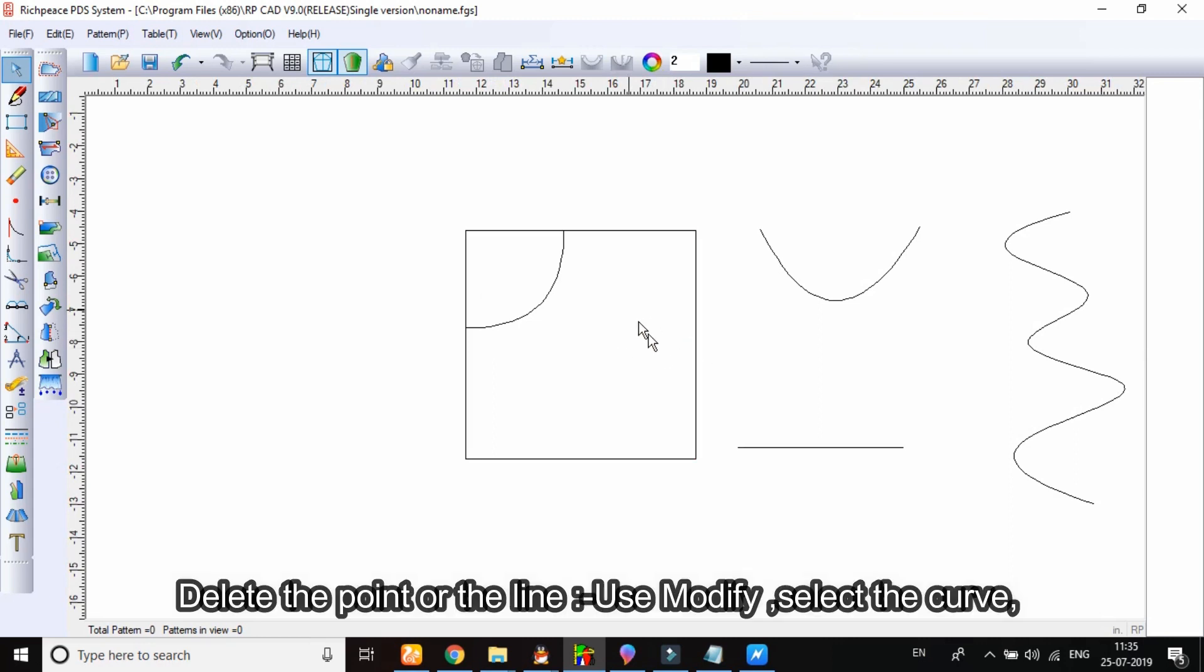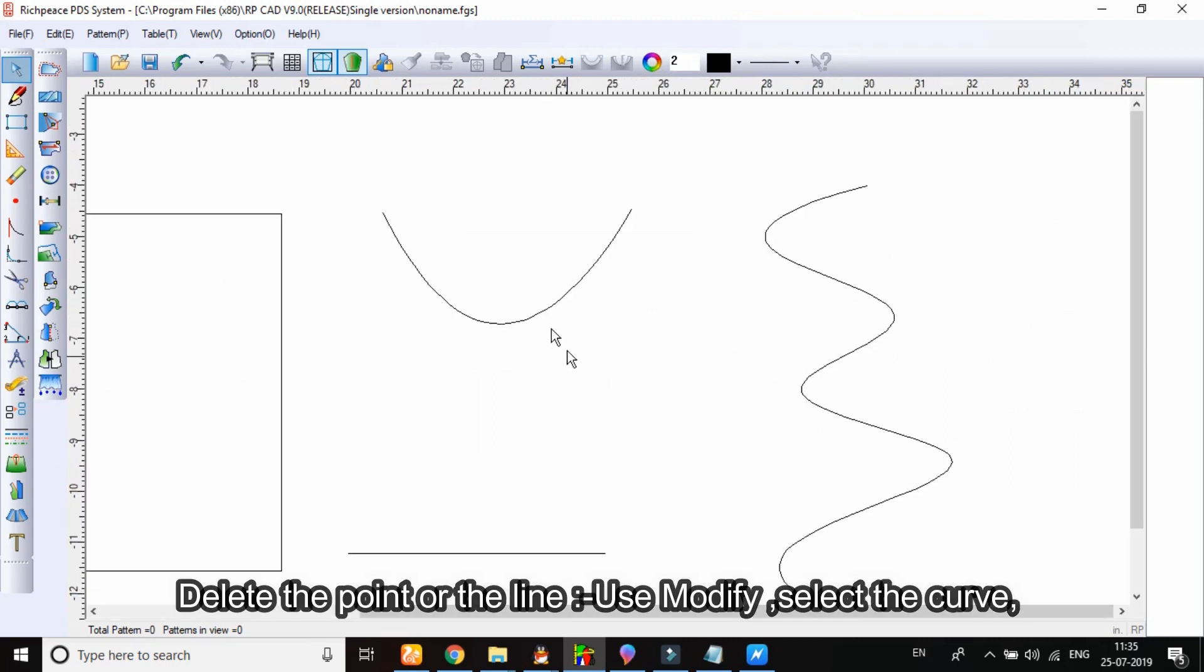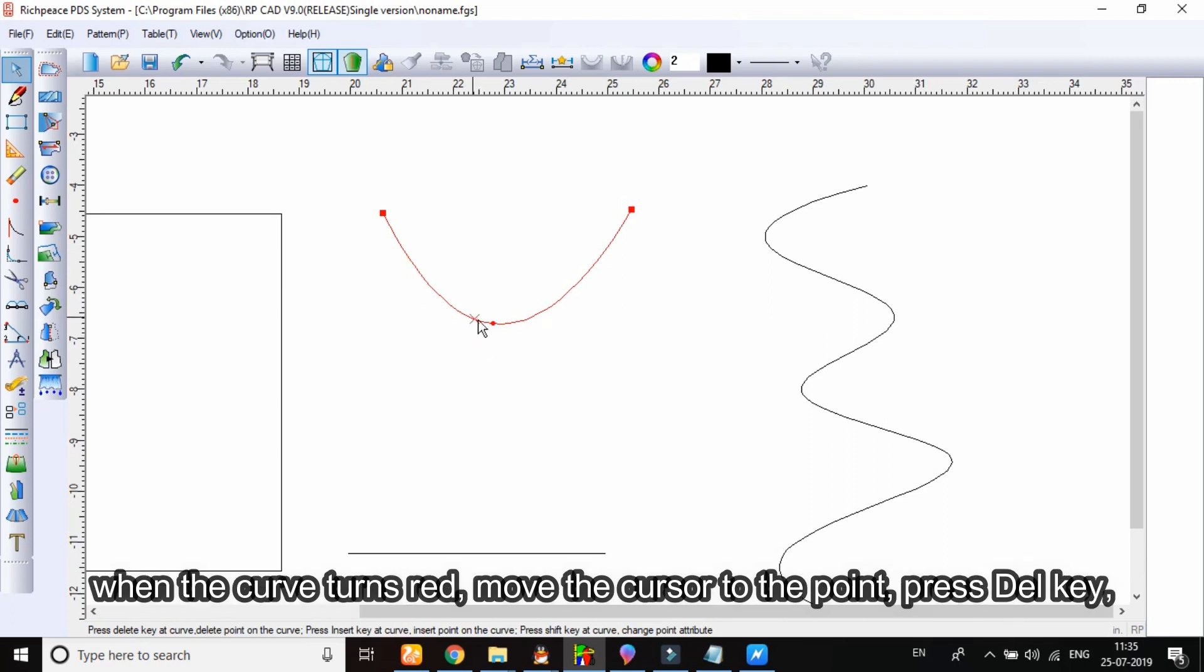Delete the point or the line use modify. Select the curve. When the curve turns red, move the cursor to the point, press delete key.